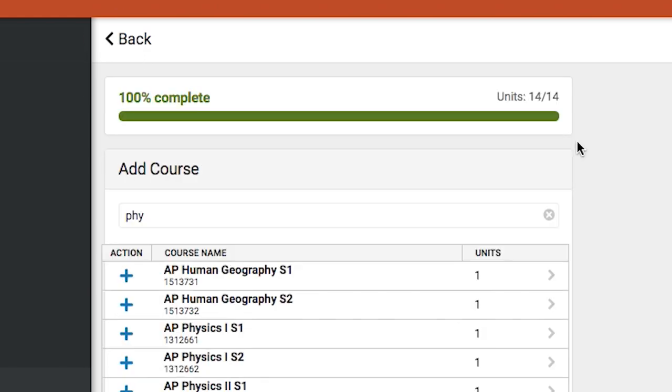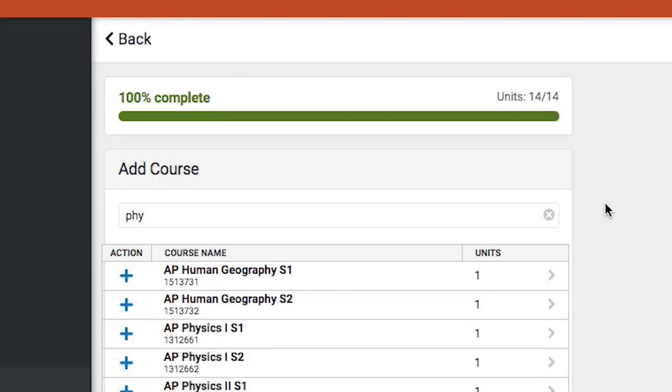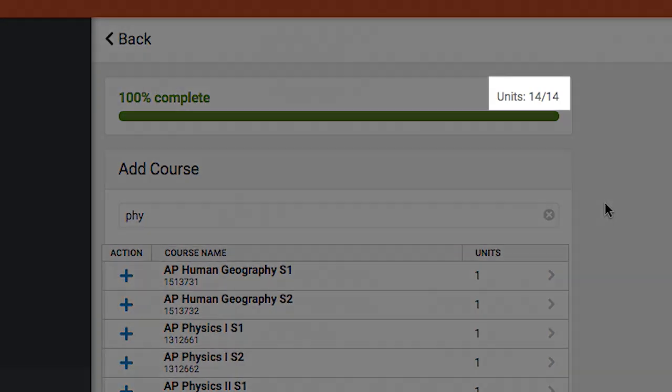There is no final submit button. You are finished when the progress bar shows 100% complete, turns green, and you have 14 out of 14 units.